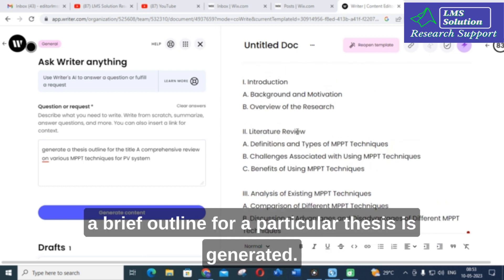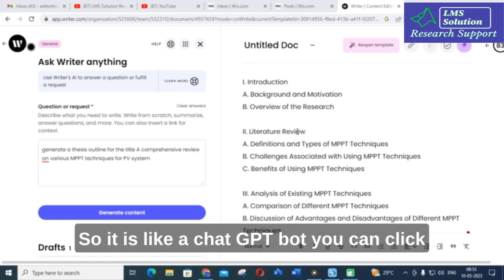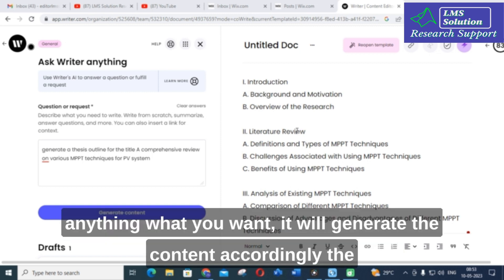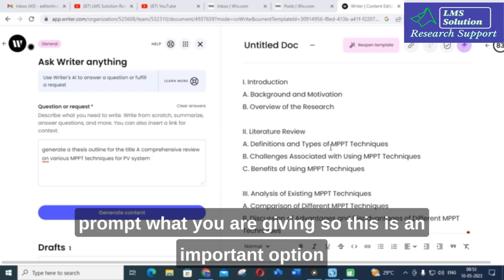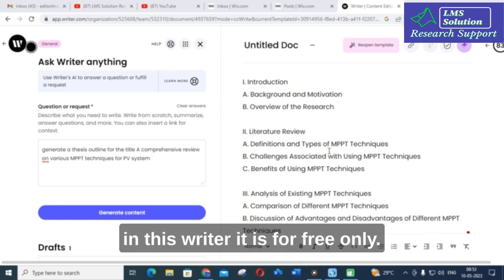So here is a brief outline for a particular thesis generator. It is like a ChatGPT bot — you can input anything you want and it will generate the content accordingly based on the prompt you give. This is an important option in Writer and it is free.